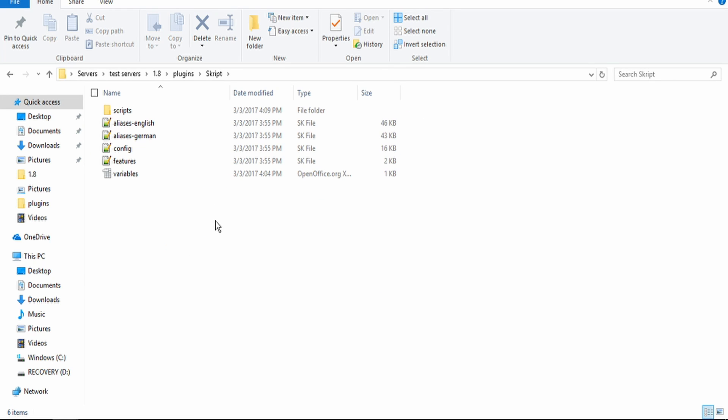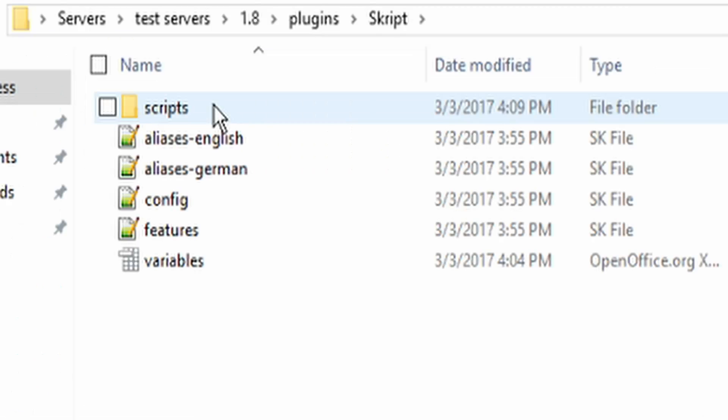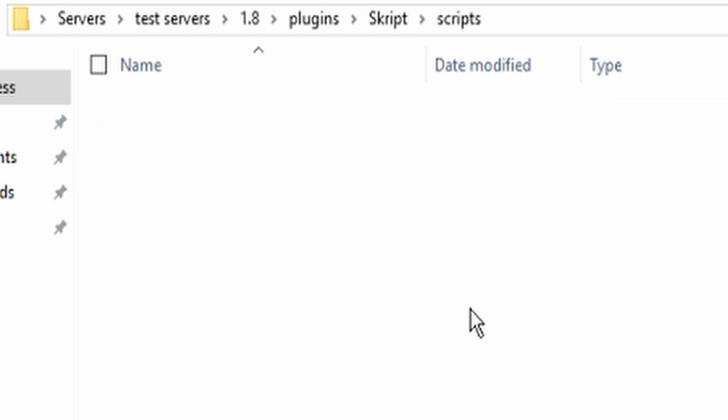Go ahead and open that and at the very top, this right here is what it should load and you want to go ahead and open it and it should be empty.